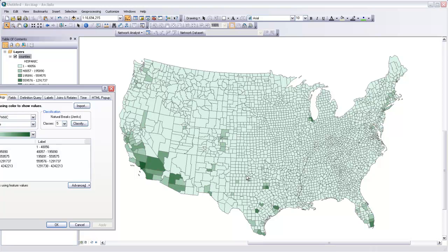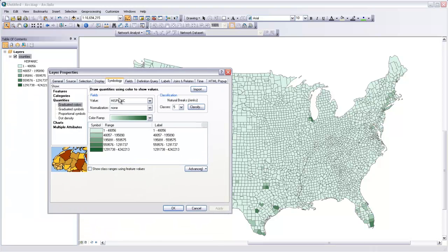And so Choropleth maps are generally used to show rate information rather than raw counts. Proportional symbol and dot maps are usually used to show raw counts. So in order to use a Choropleth map properly, we've got to convert this raw count into a rate, and it's actually really easy to do that just by using a normalization factor.